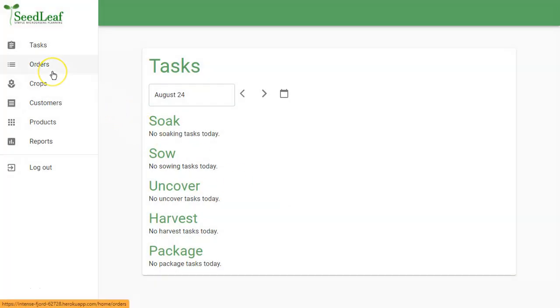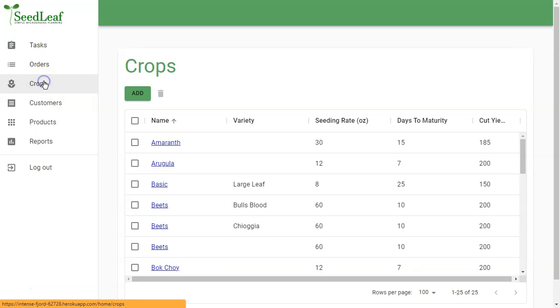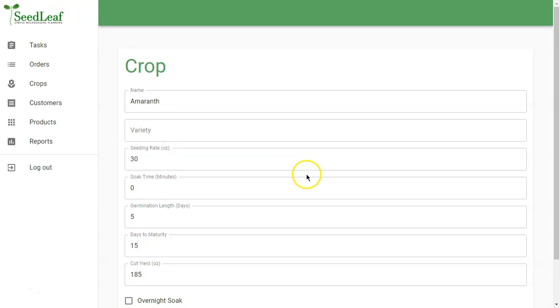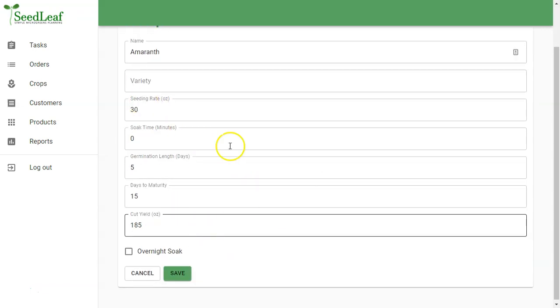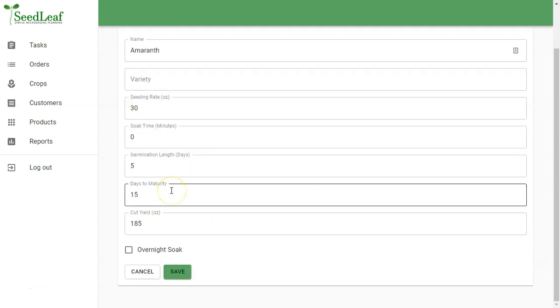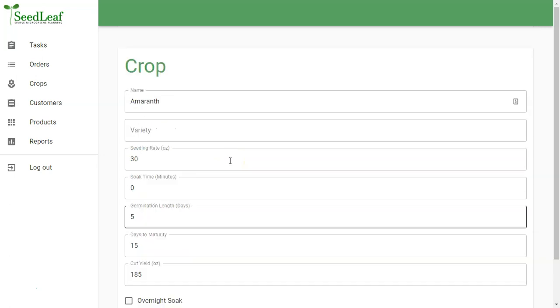Now the basic idea of SeedLeaf is in many ways a task generator based on customer orders, based on your products, which are based on crops. A little complicated, I know. Let's start with crops. SeedLeaf comes preloaded with a bunch of crops as well as its production data. And this is the data SeedLeaf uses to generate tasks based on your orders.